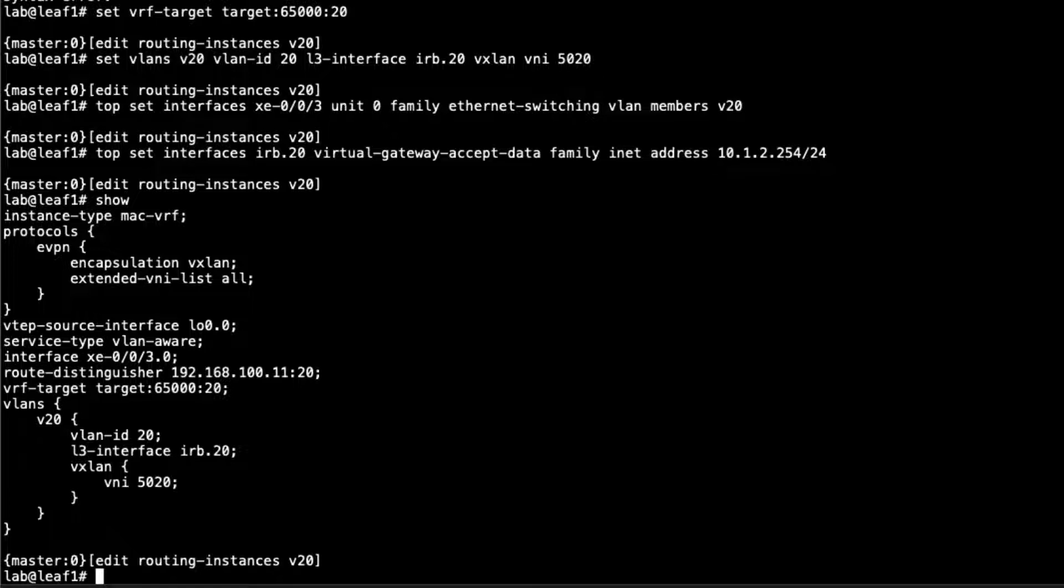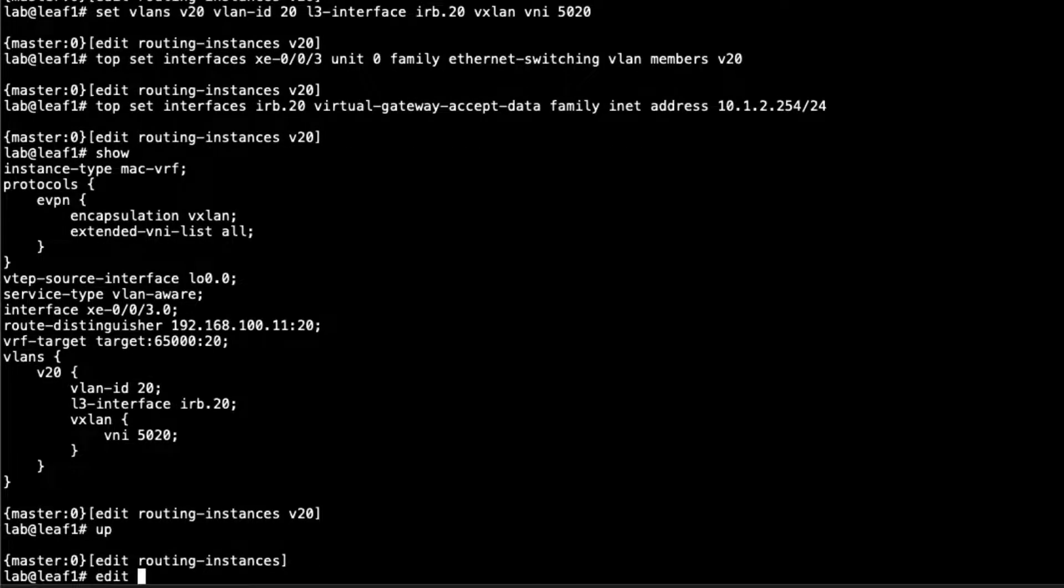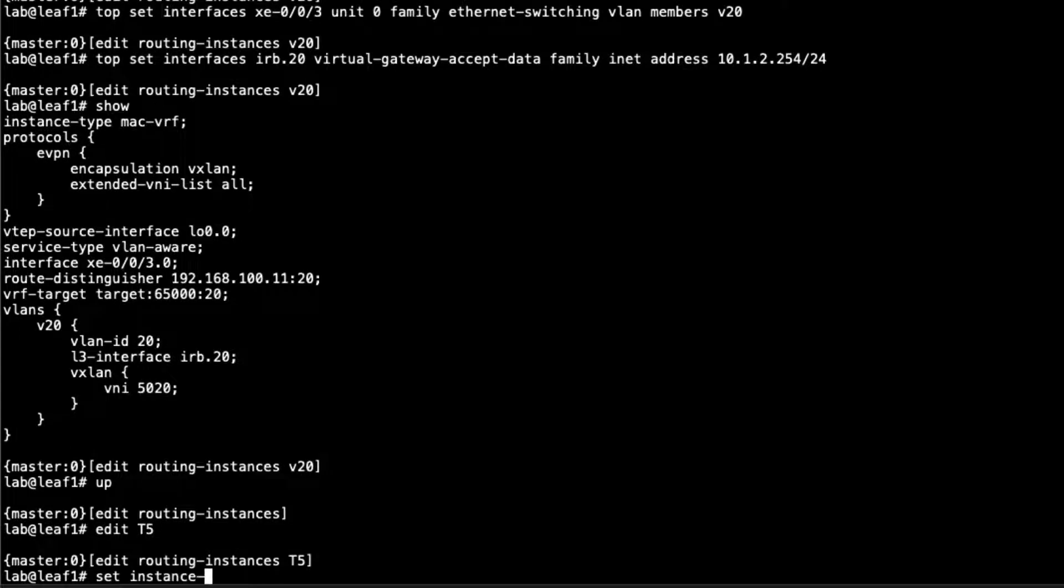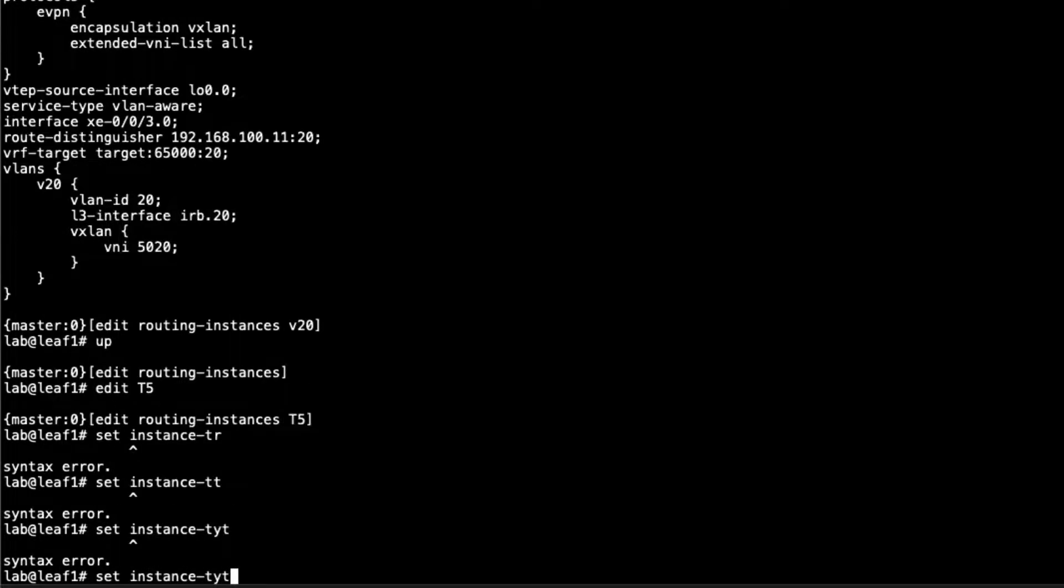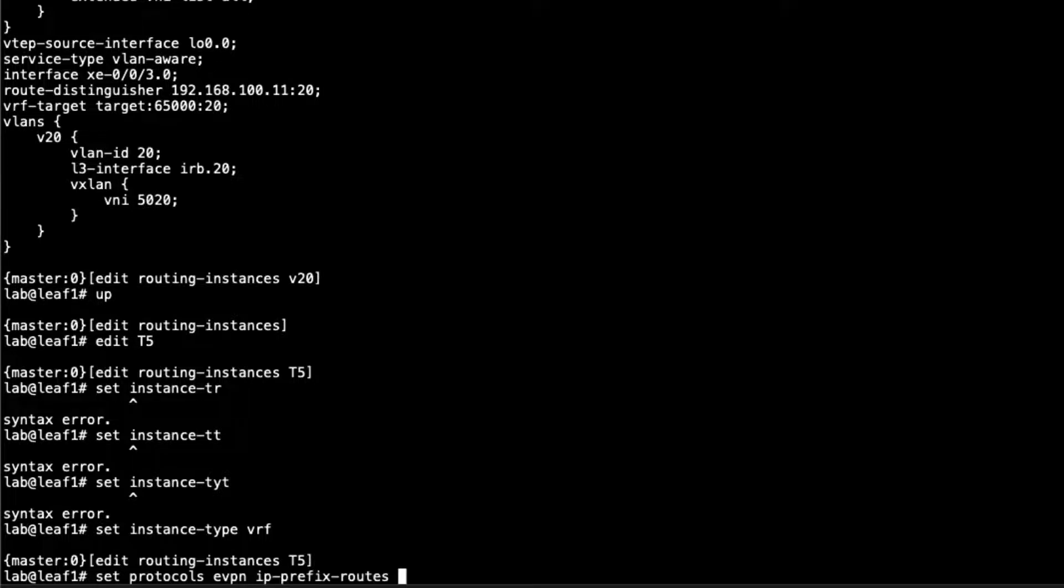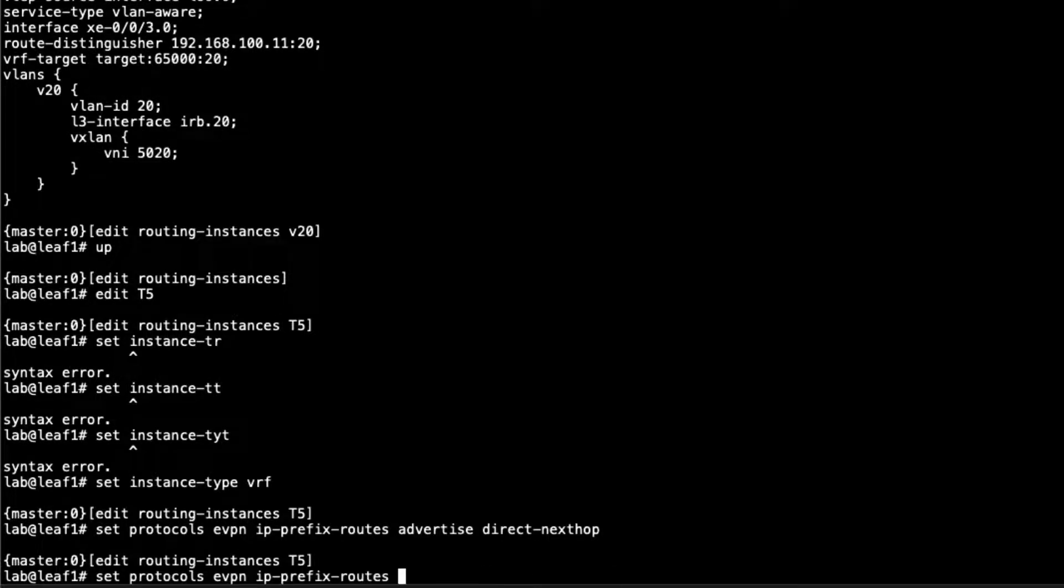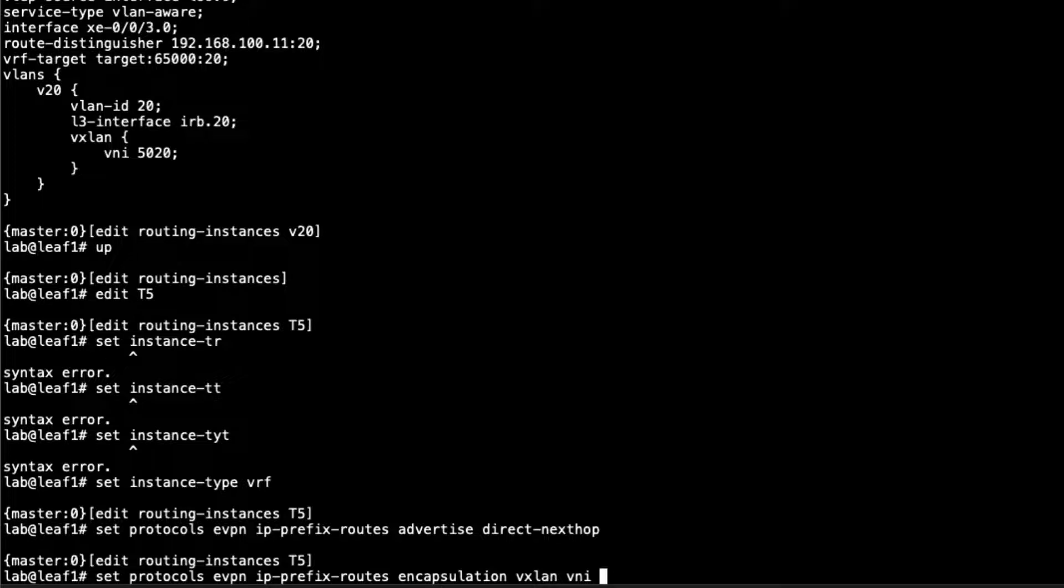But now we need to configure the T5 routing instance, and that's going to be a regular VRF routing instance. We'll just call this T5. Of course, you can call it whatever you want. Set instance type VRF. Then we need to set the EVPN parameters. We're going to set the IP prefix routes and advertise direct next hop. The encapsulation is going to be VXLAN and VNI. This has to be something different than the current VNIs we're using, because what we'll do later, in a different learning byte, is connect it to another T5 routing instance on a different leaf. But we won't be doing that in this learning byte. We'll just say 1100.